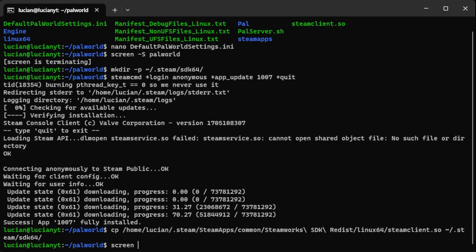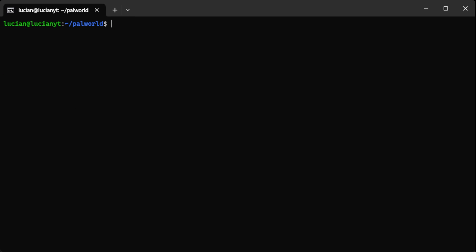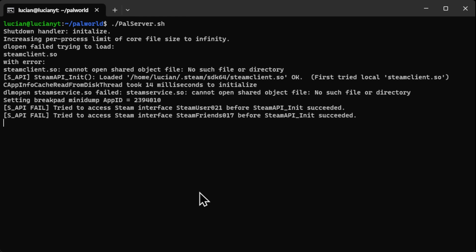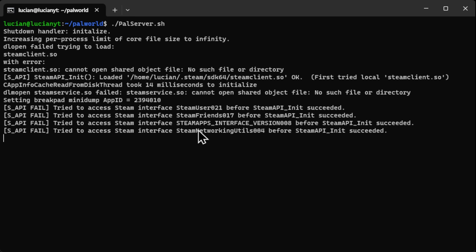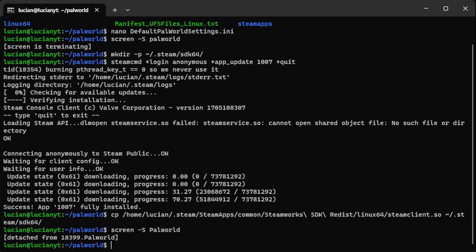So now we can go to our screen dash s power world enter and then run that server command again which is pal server just like this and hit enter. And now everything started up just fine. Then to detach from the screen without closing the server you can do ctrl a and then d and then you can see here we detached.